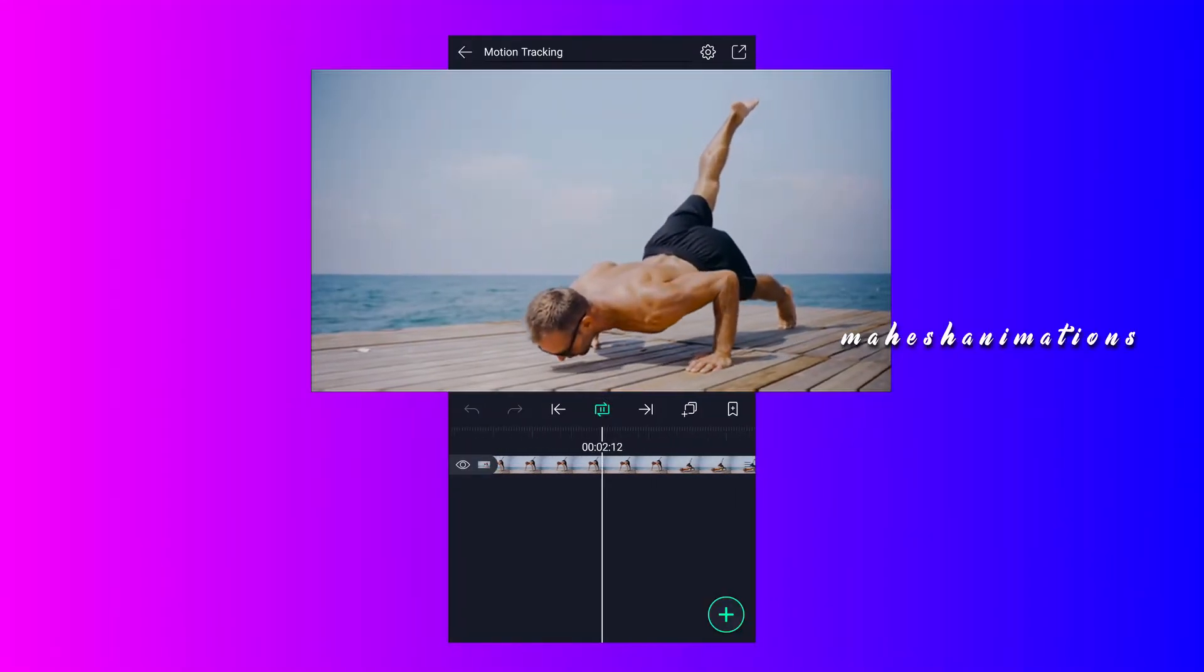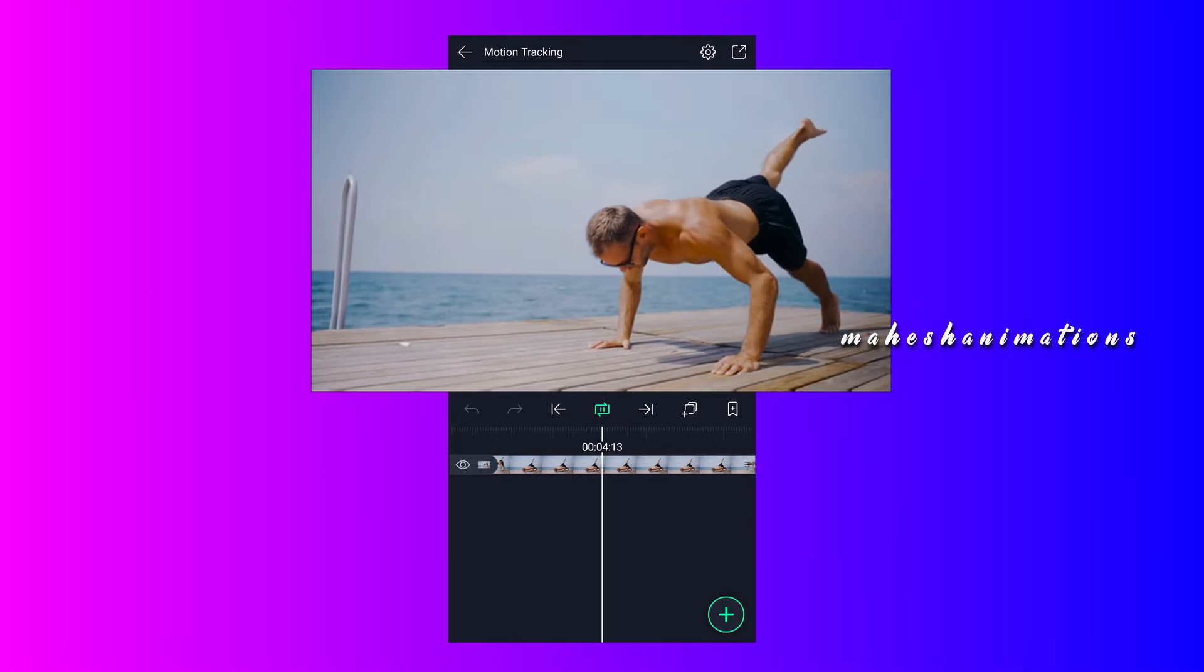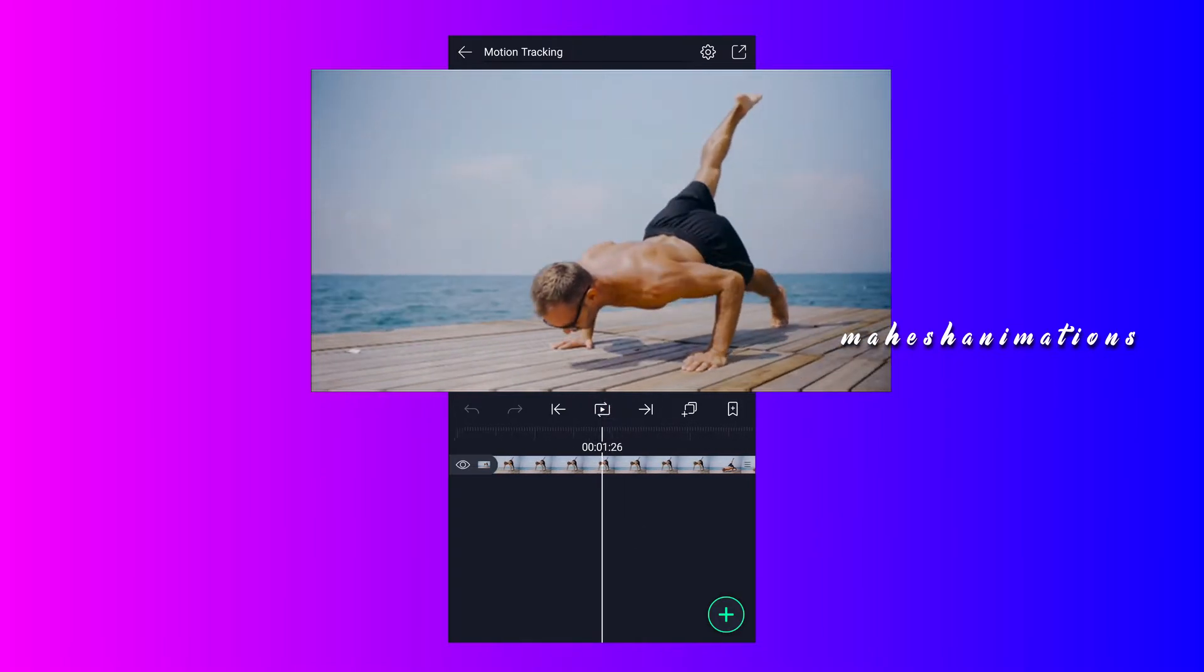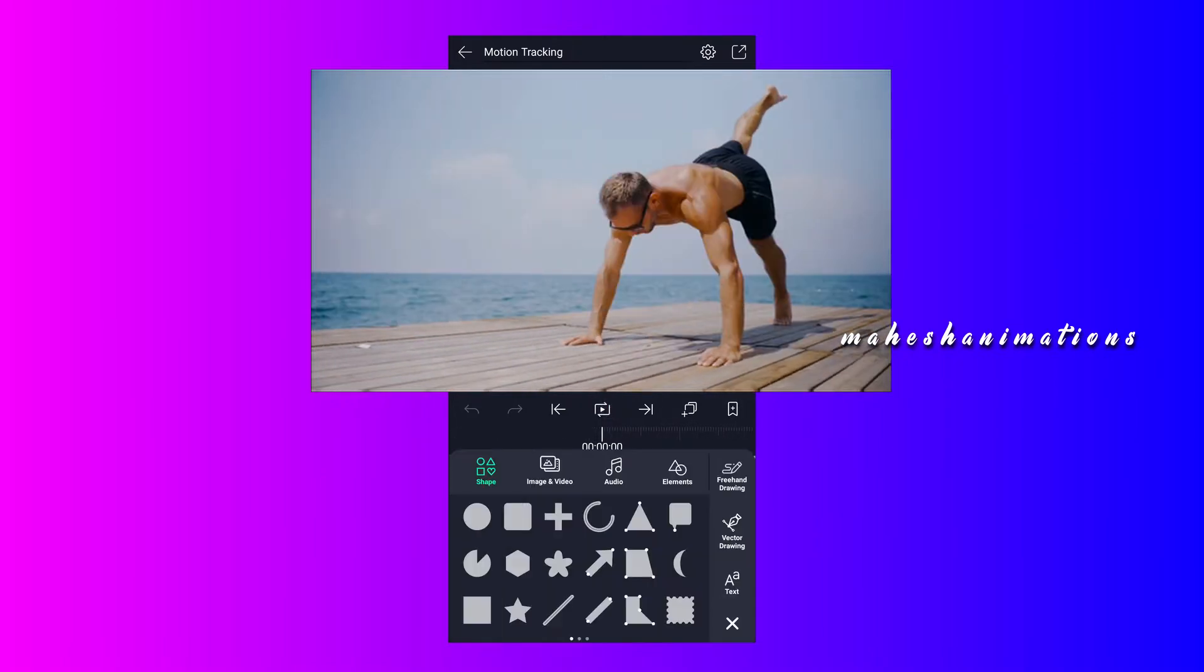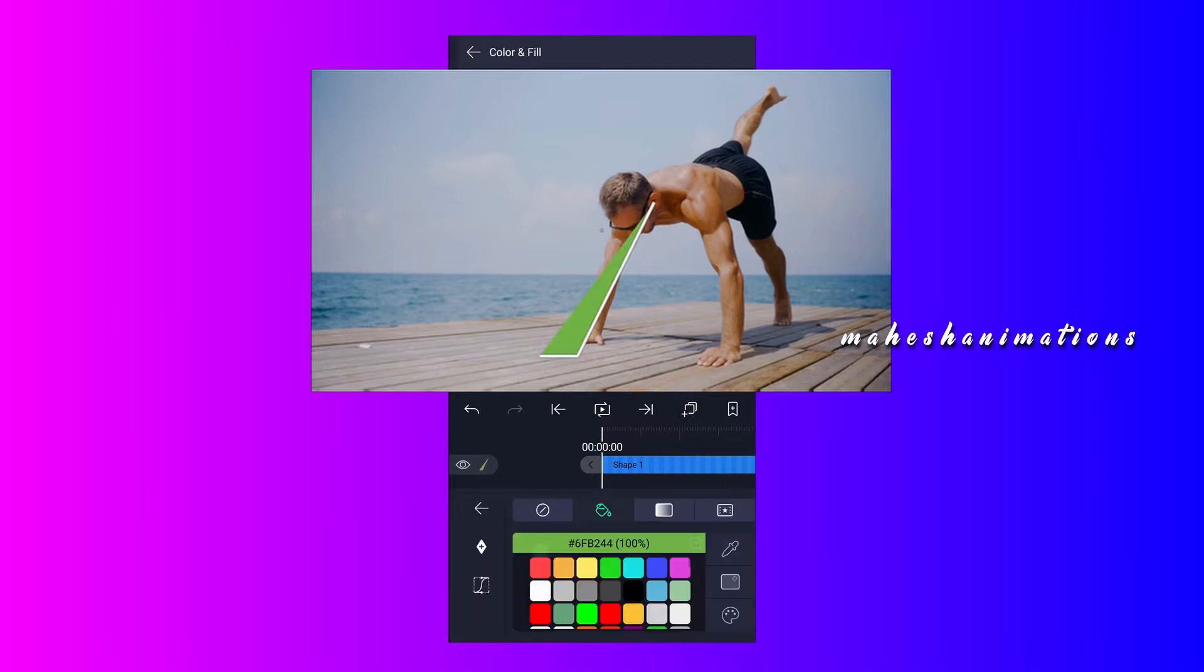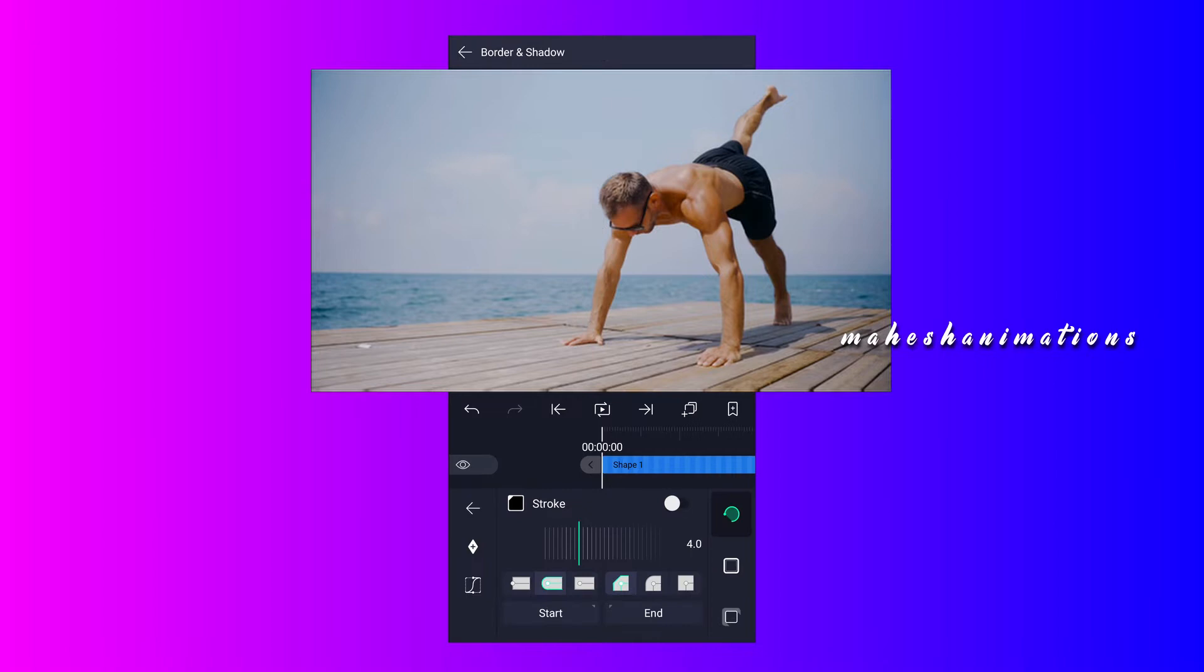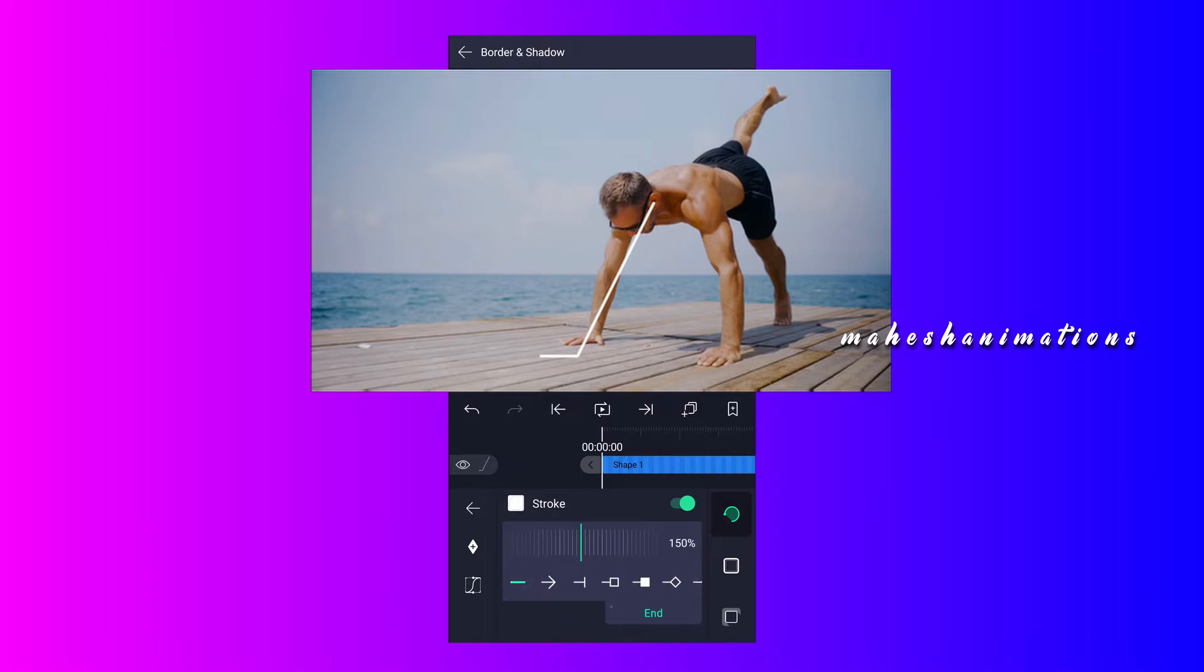First we have to create call-out animation. Let's create that first. I will add a vector drawing layer. With the help of this tool I will draw a line like this. Now go to color and fill and select no fill for this line. Now add stroke to this line, select any color you like, and adjust stroke value.